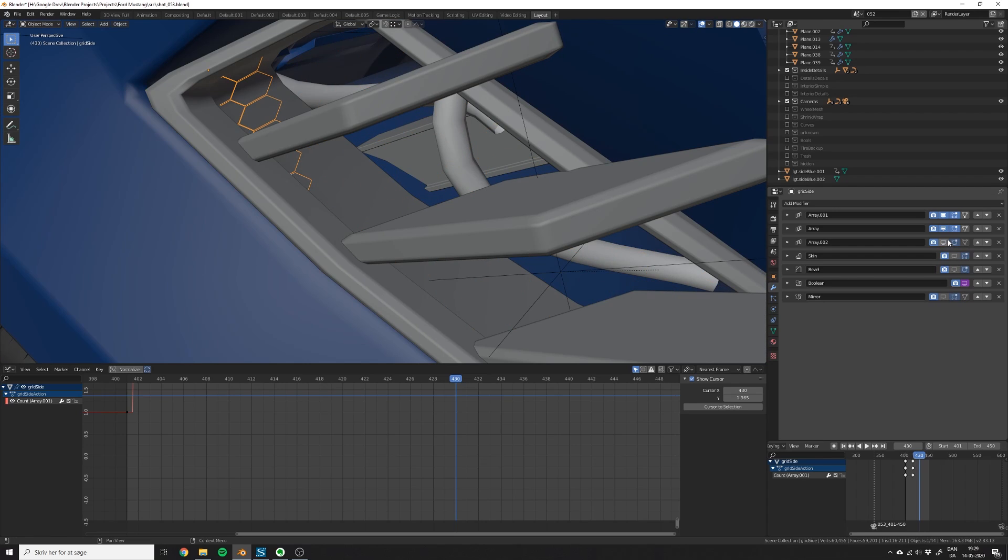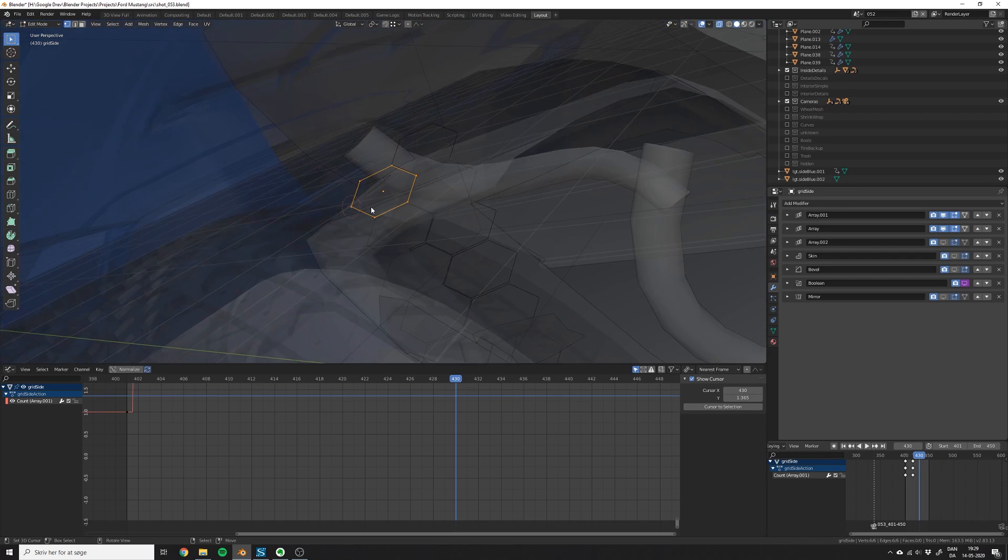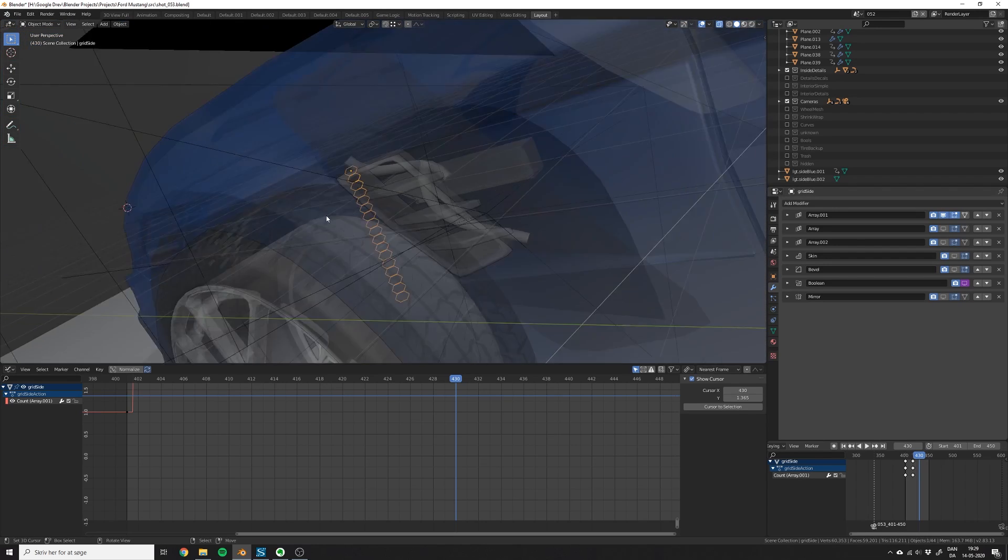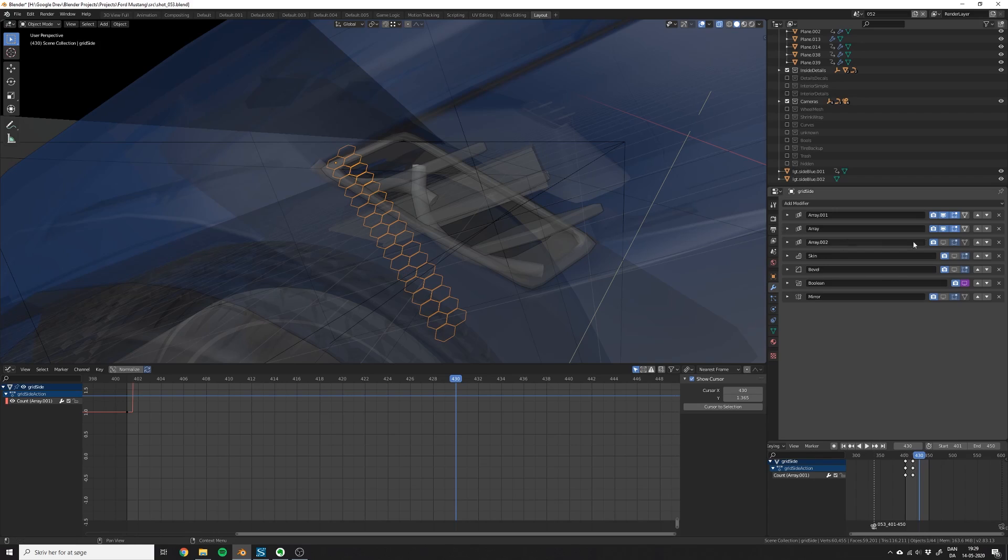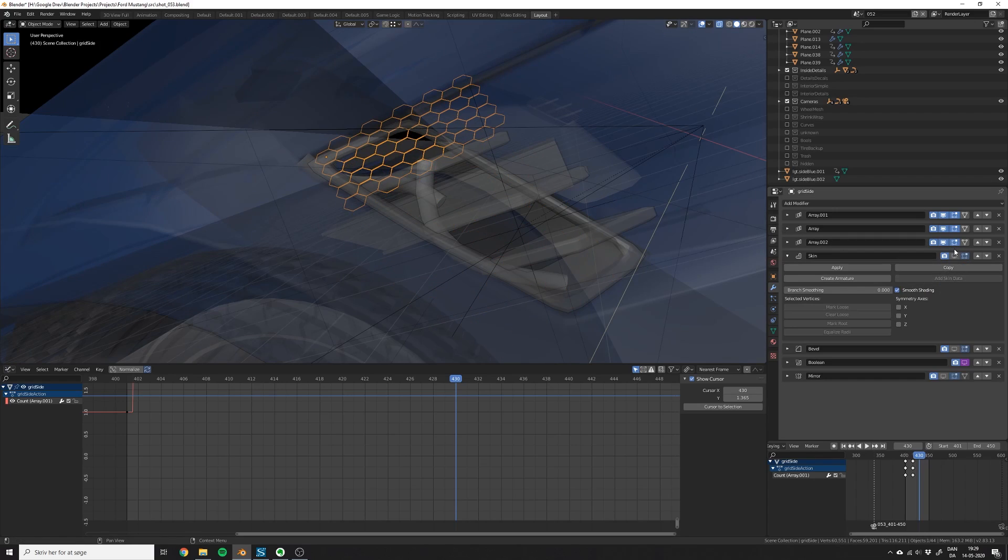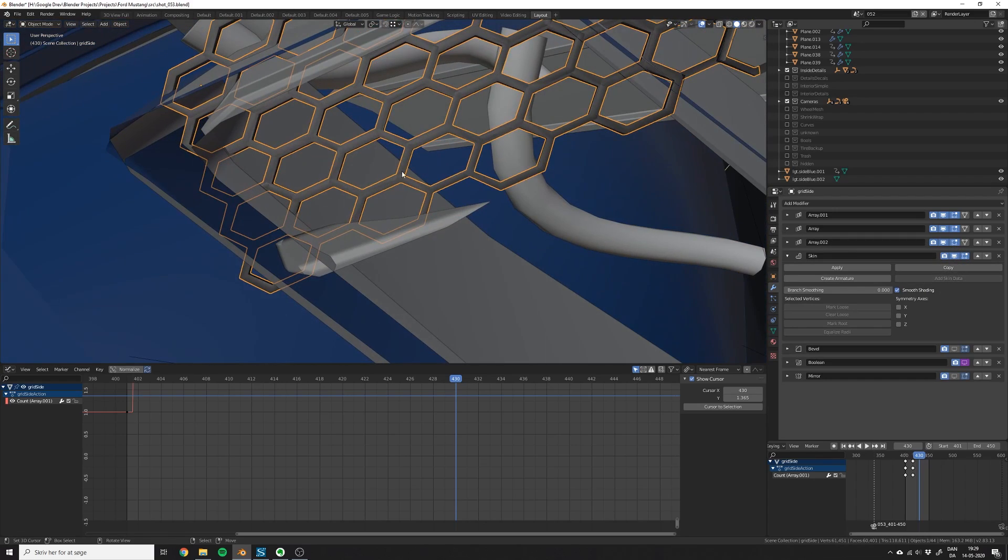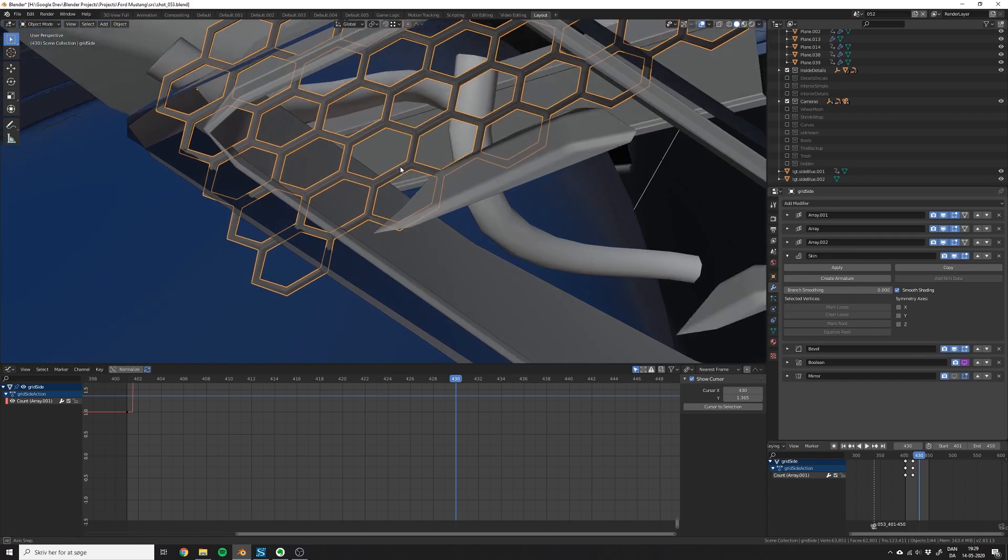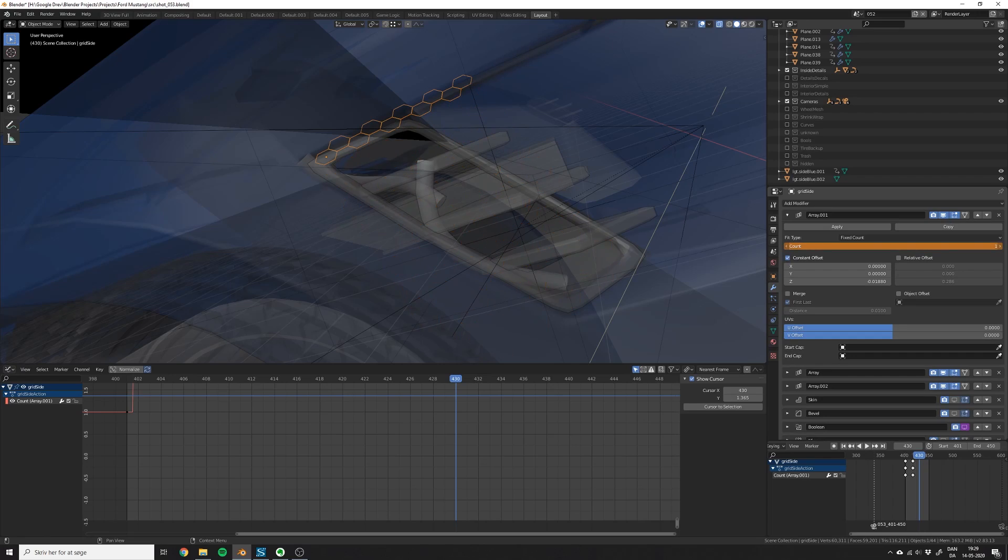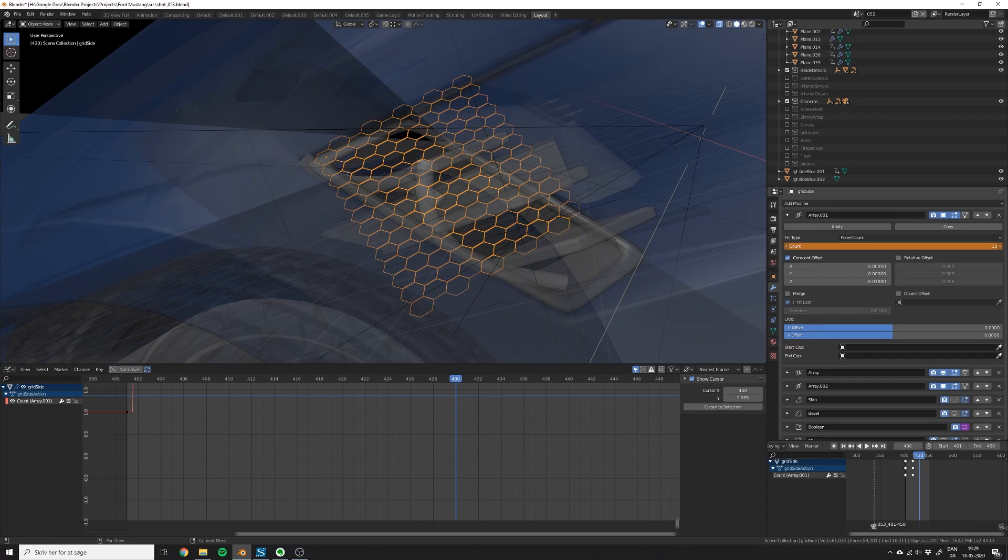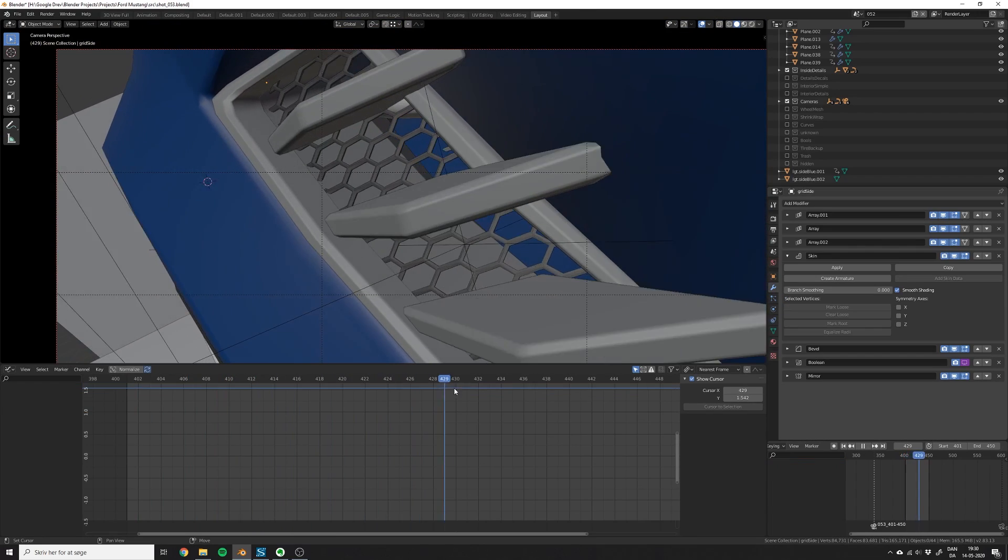To give this shot more of a motion design feel, I also animated the grid. So this grid is built from three array modifiers, which just duplicates this small piece in the pattern. Then in the end, I used the skin modifier to give it some geometry. And I used a bevel modifier to add the nice edges to it. To make the grid appear over time, I animated the count value in the first array modifier.